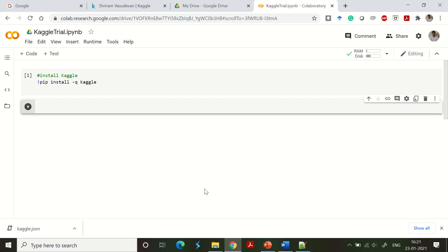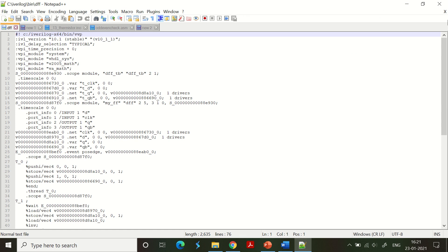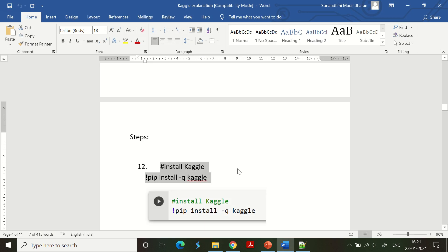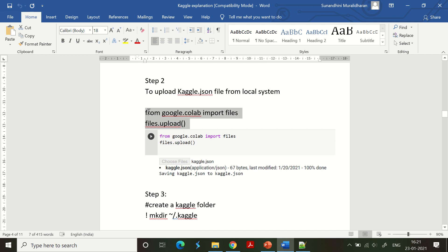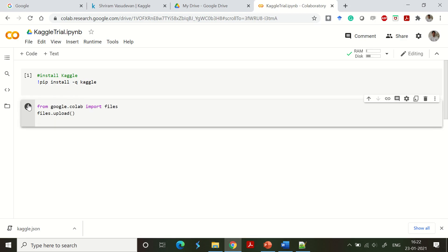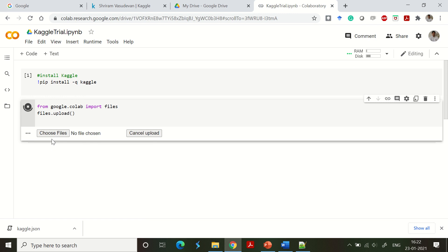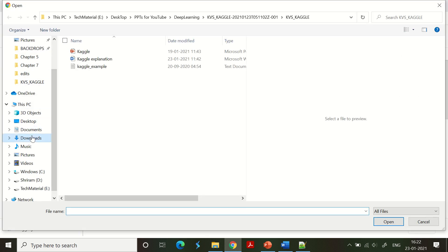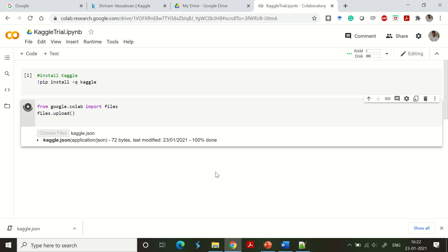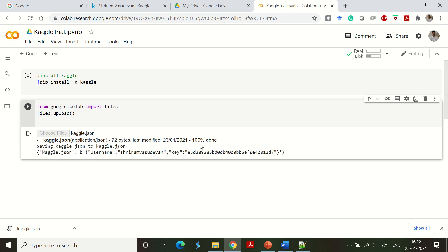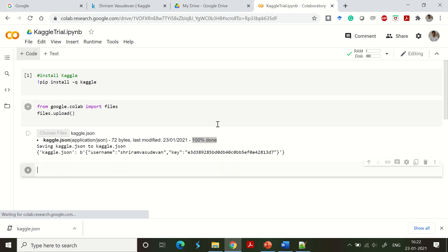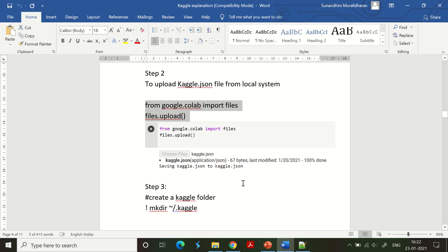The next step is to upload the kaggle.json file, which has my username and password. The command for that is: from google.colab import files, then files.upload(). The moment you run it you will get an option to upload the downloaded kaggle.json file. Once it is done you will get a '100% done' message, confirming the upload is complete.